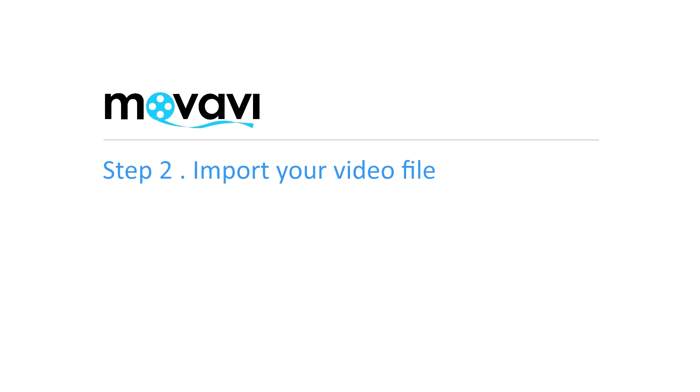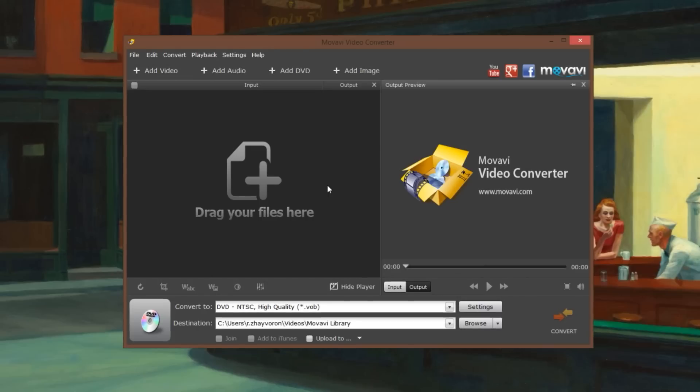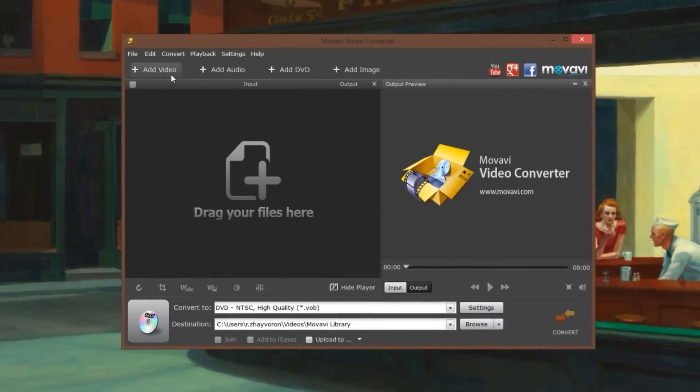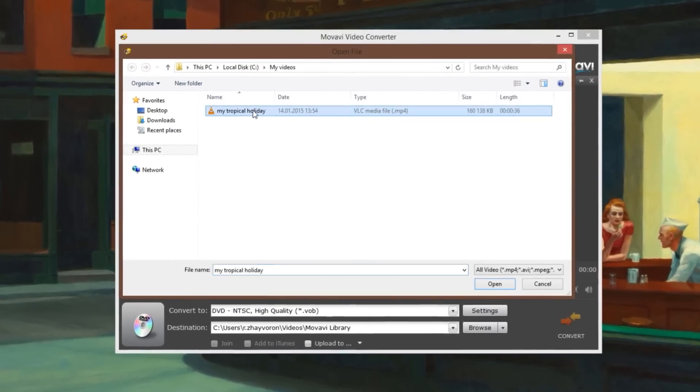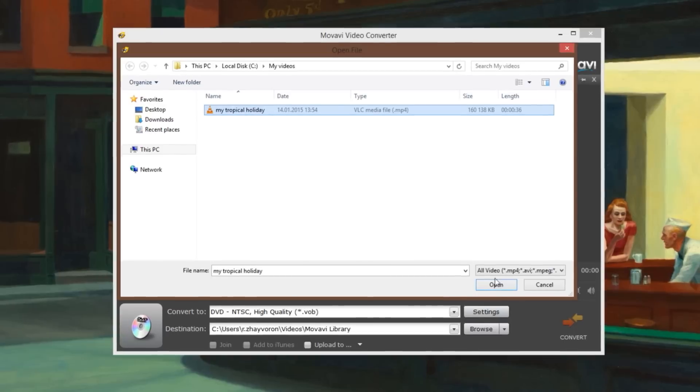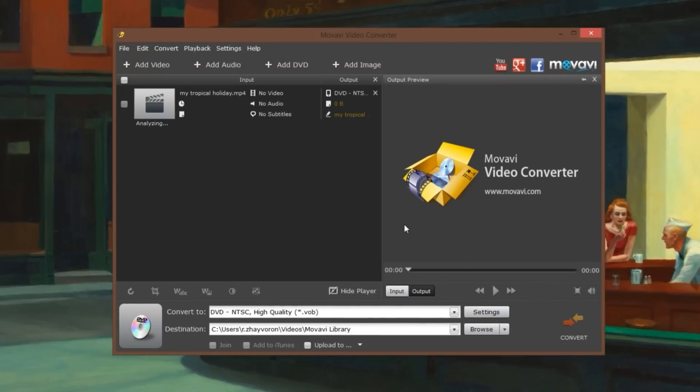Step 2. Import your video file. Click the Add Video button, open the folder with the desired file, select the file and click Open.